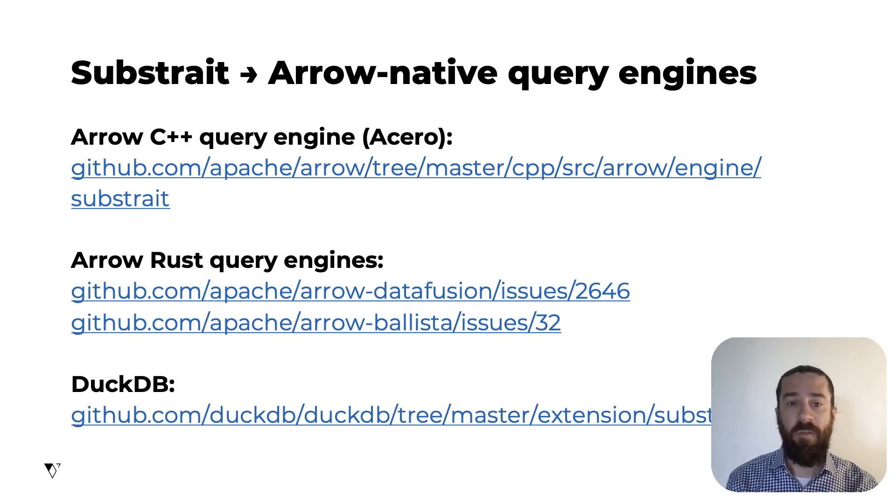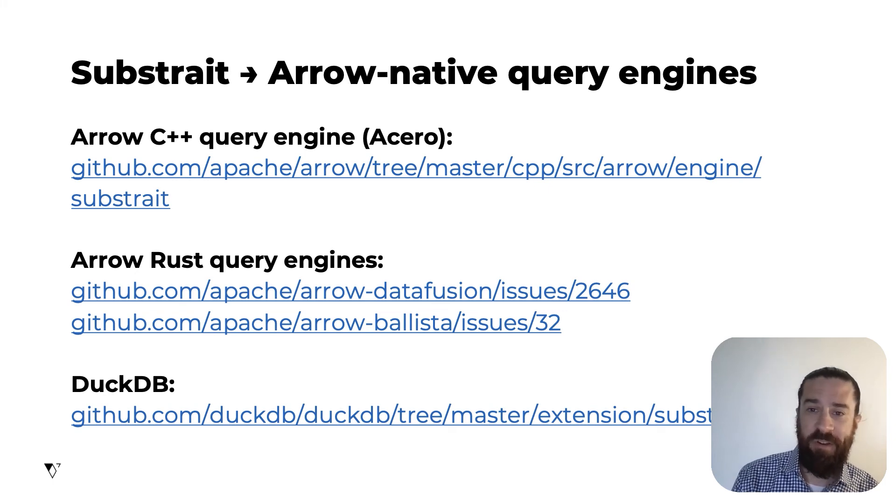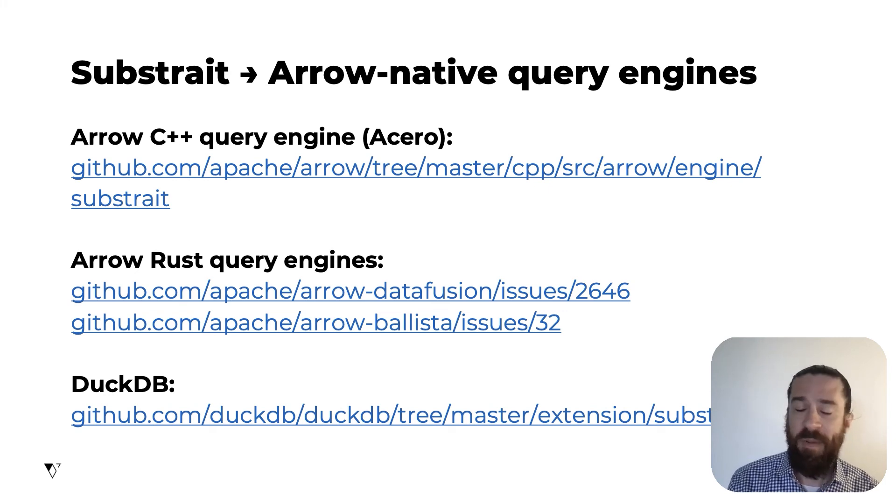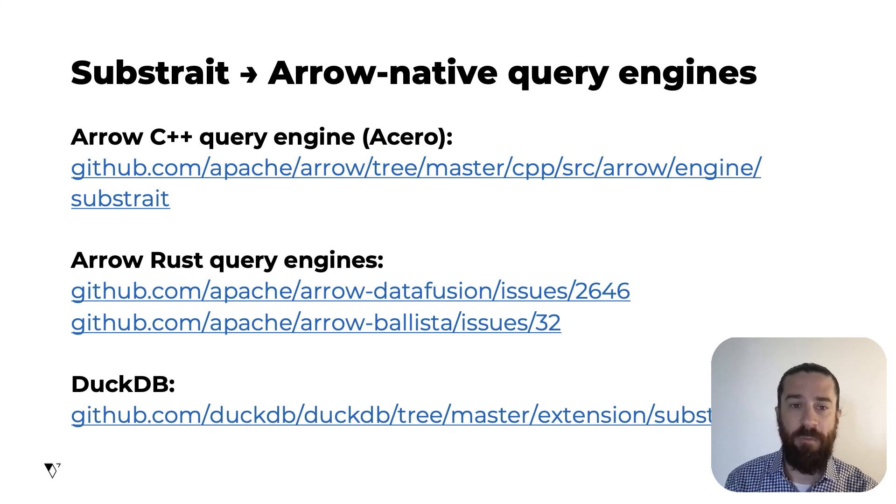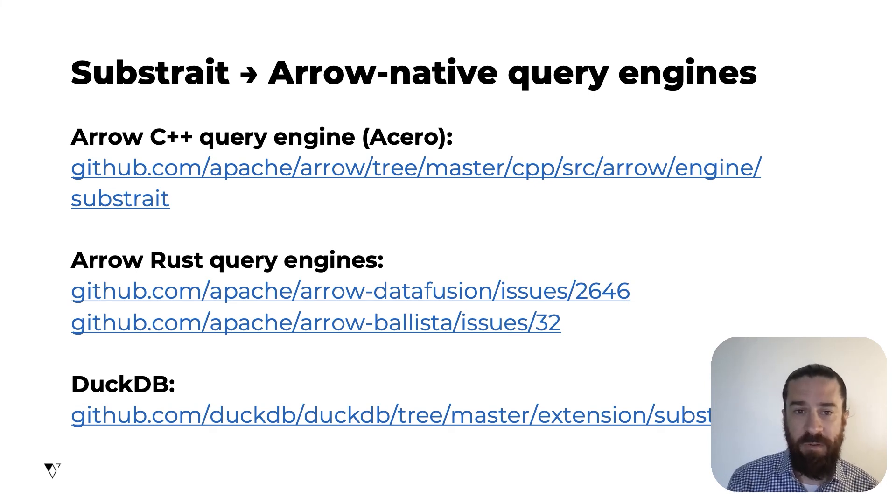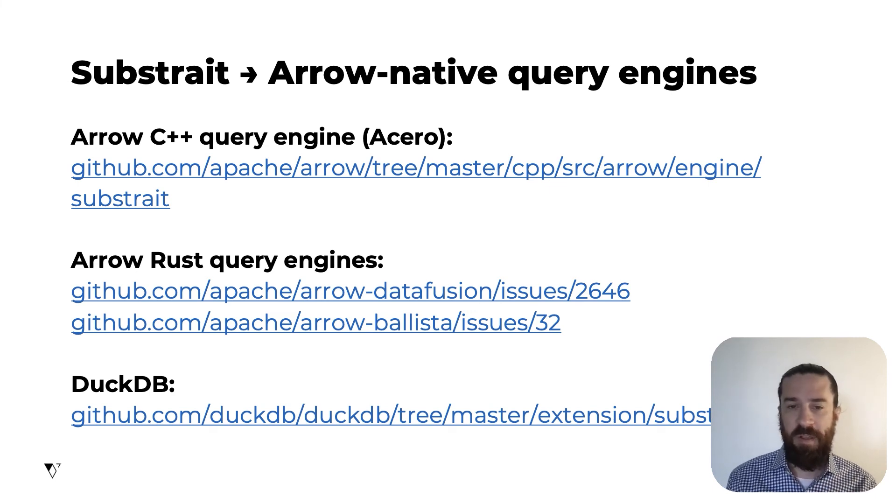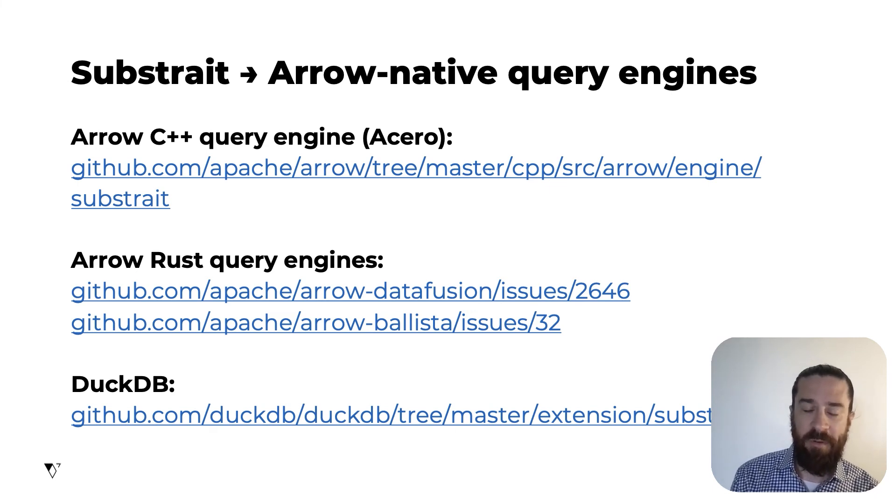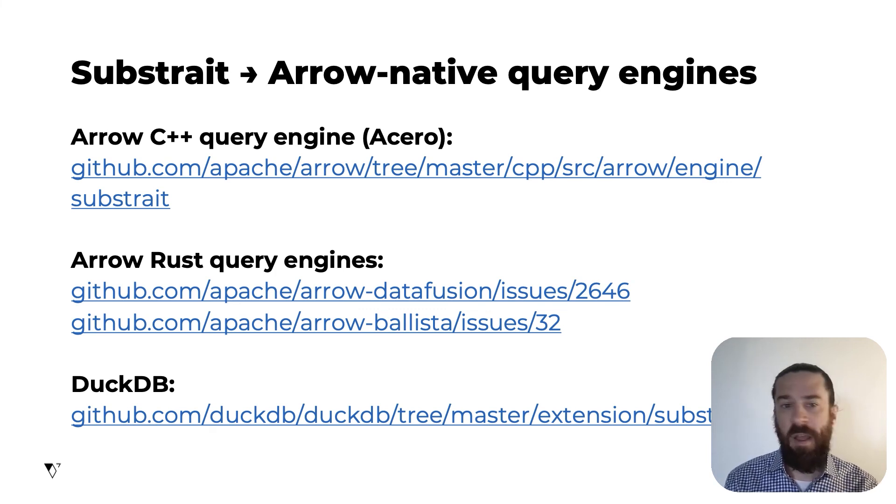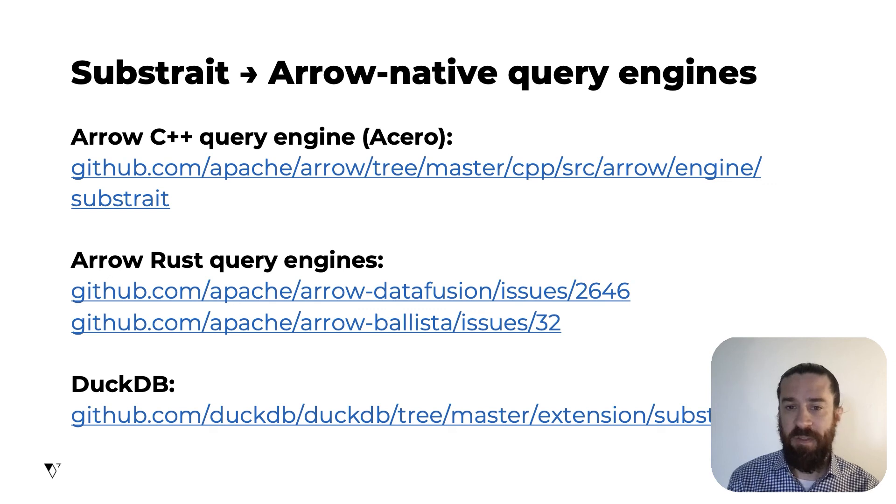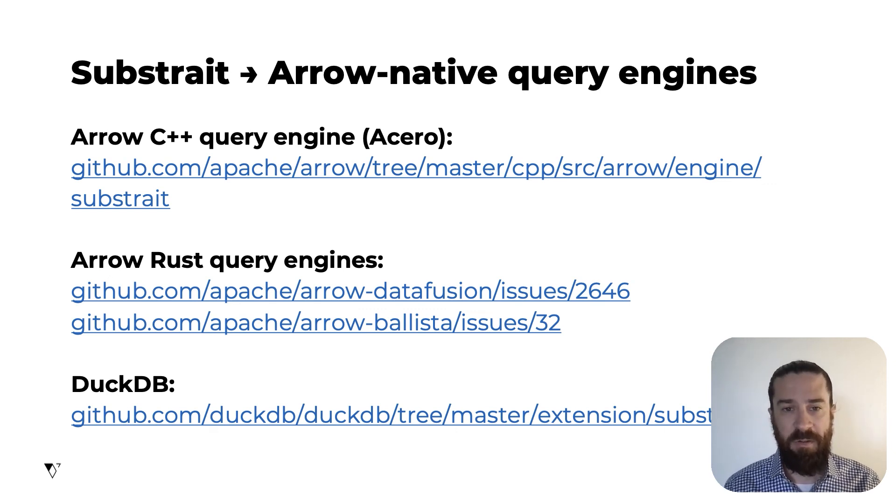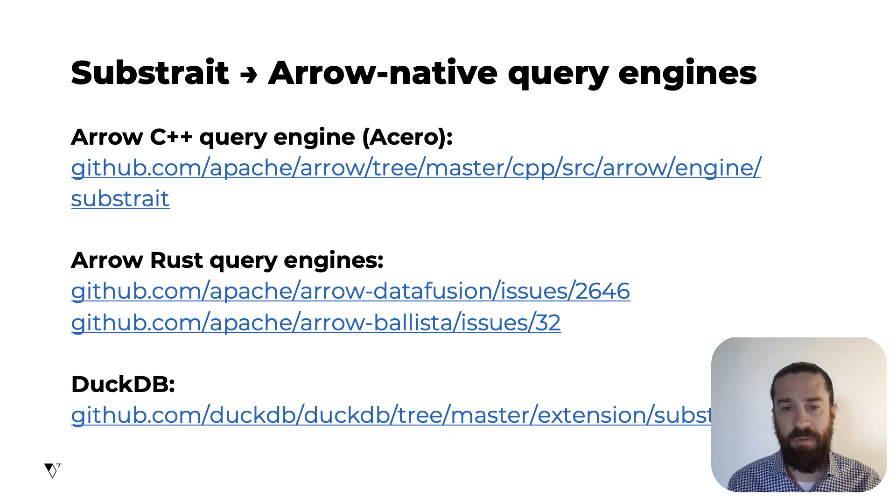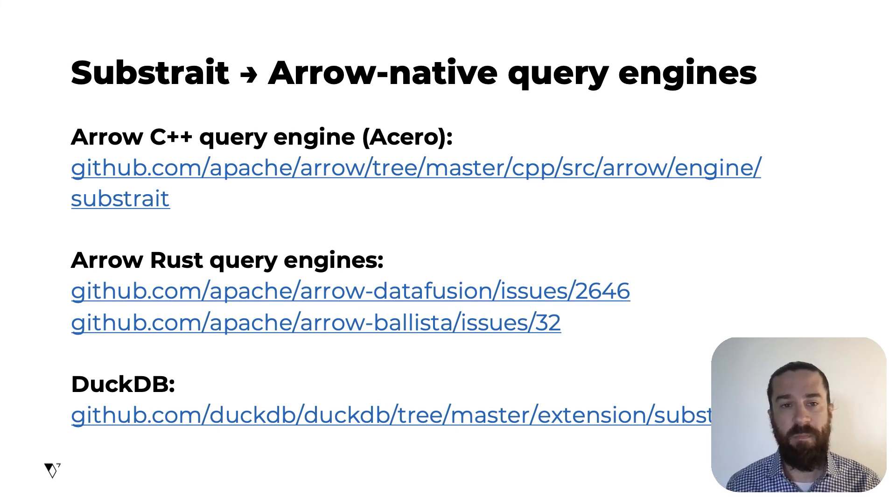So there's work underway to give several Arrow-native query engines the ability to speak Substrait, to receive Substrait plans and execute them and return Arrow-formatted results. The query execution engine in the Arrow C++ library, this is an engine we're now calling Acero, is one of these. DuckDB is another engine like this. And there are plans to build Substrait into the Data Fusion engine and the Ballista distributed scheduler, both of which are parts of the Arrow project, implemented in the Rust language.